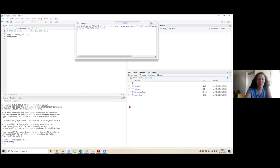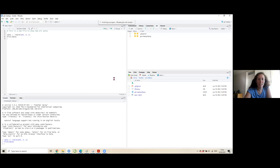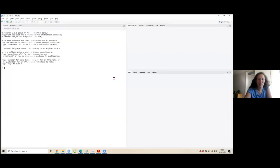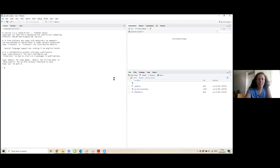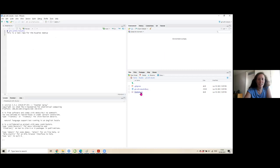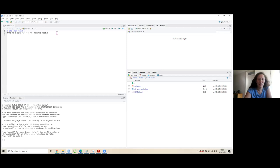Now I have my repository. How do I connect RStudio with this online repository? I go to Code, copy the link of my repository, then go to RStudio and create a new project. I choose version control, then Git, and paste the link of the repository I created on GitHub. Usually the first time, you will be asked to enter your GitHub username and password. Since I already use it, it's already saved in my workspace.